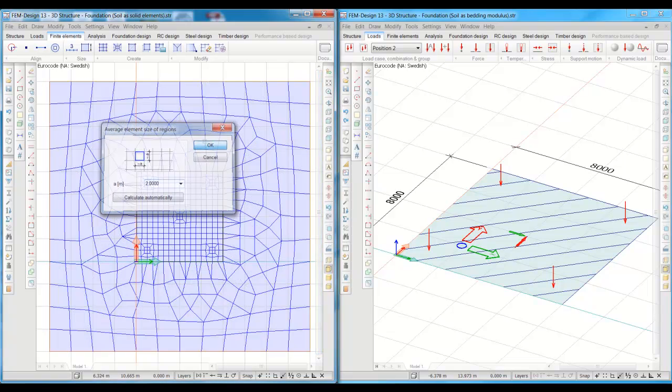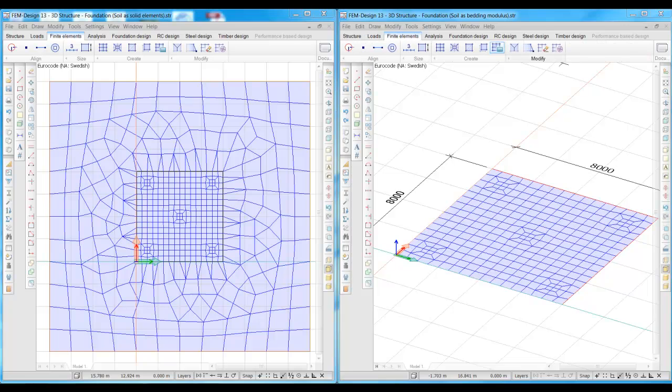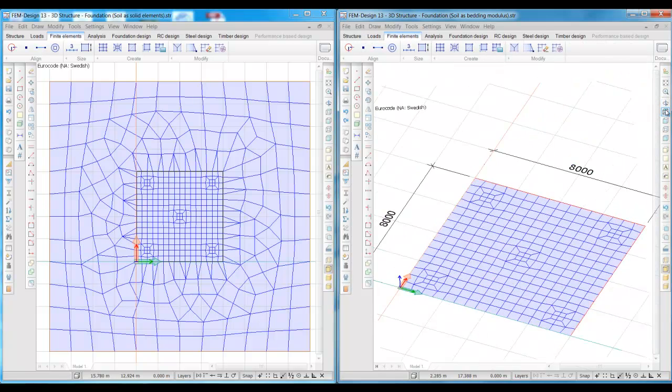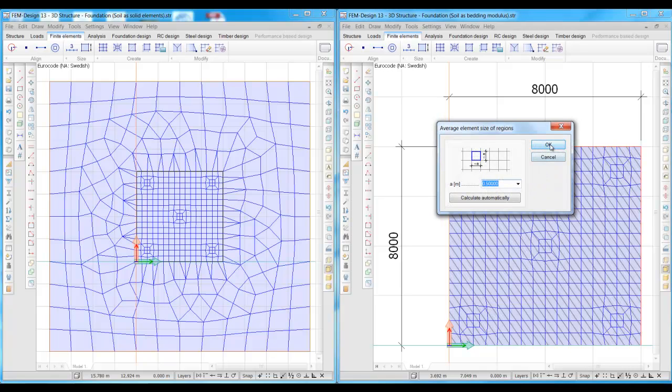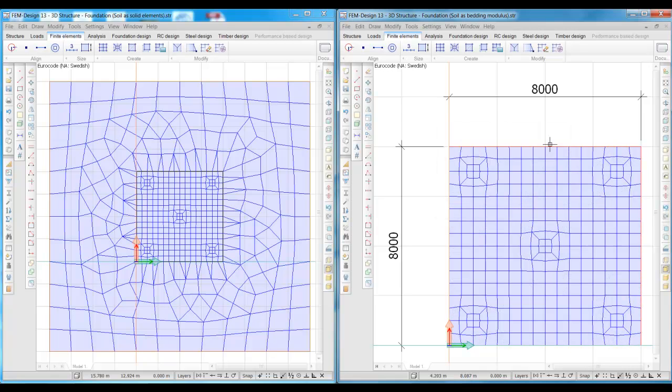We make sure that we have the same element size in the other foundation, and yes, we do have the same element size.